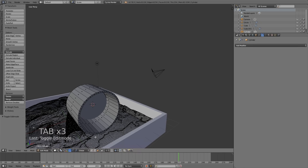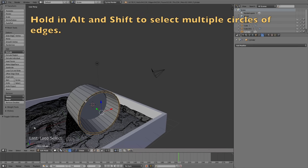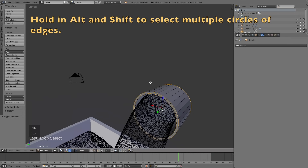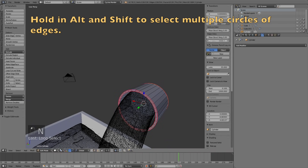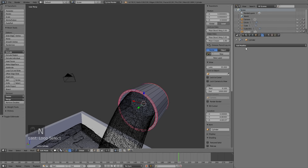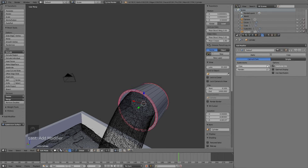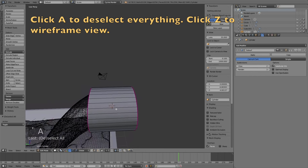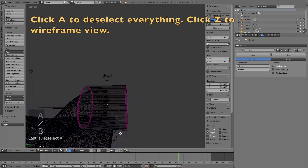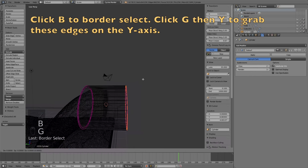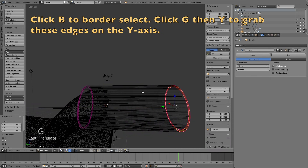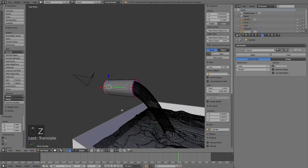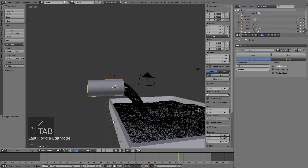Before adding the subdivision surface modifier, go into edit mode, then edge select, and hold Alt and Shift to select all of the circular edge loops in the cylinder. Then click N and increase the crease value to 1. Then you can add the subdivision surface modifier. Click A to deselect everything, then Z to go into wireframe, and B to box select. Then click G, then Y to grab those edges on the Y axis. Then go back to object mode.